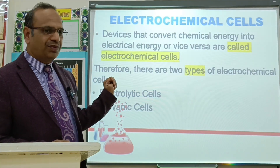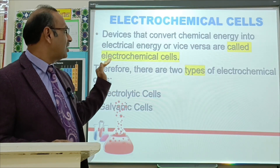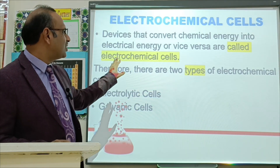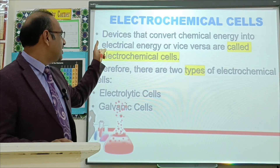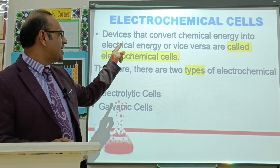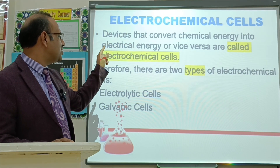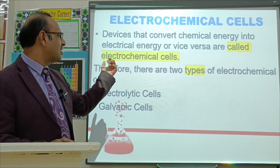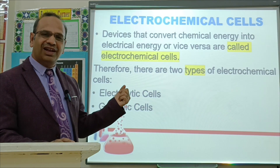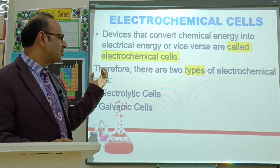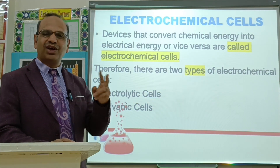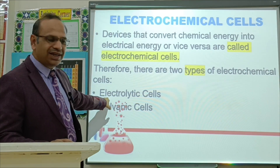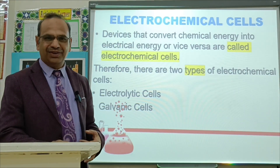So first of all, what are electrochemical cells? Electrochemical cells are devices that convert chemical energy into electrical energy, or vice versa. Electrochemical cells are of two types: electrolytic cells and galvanic cells.